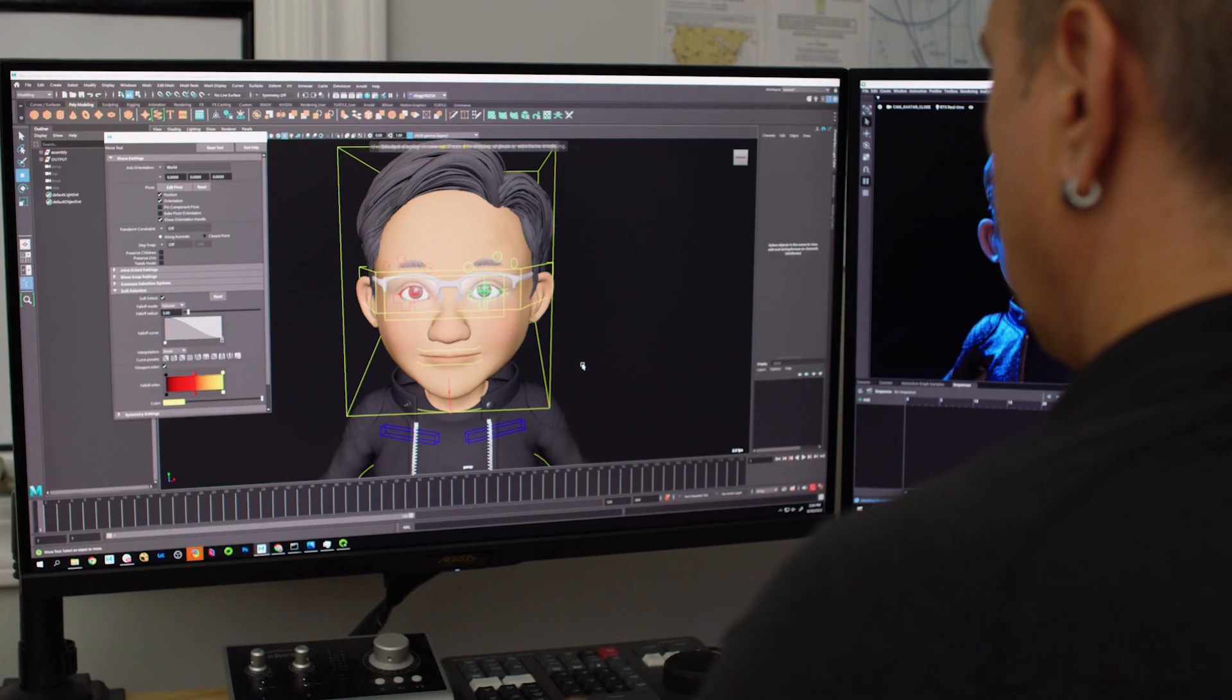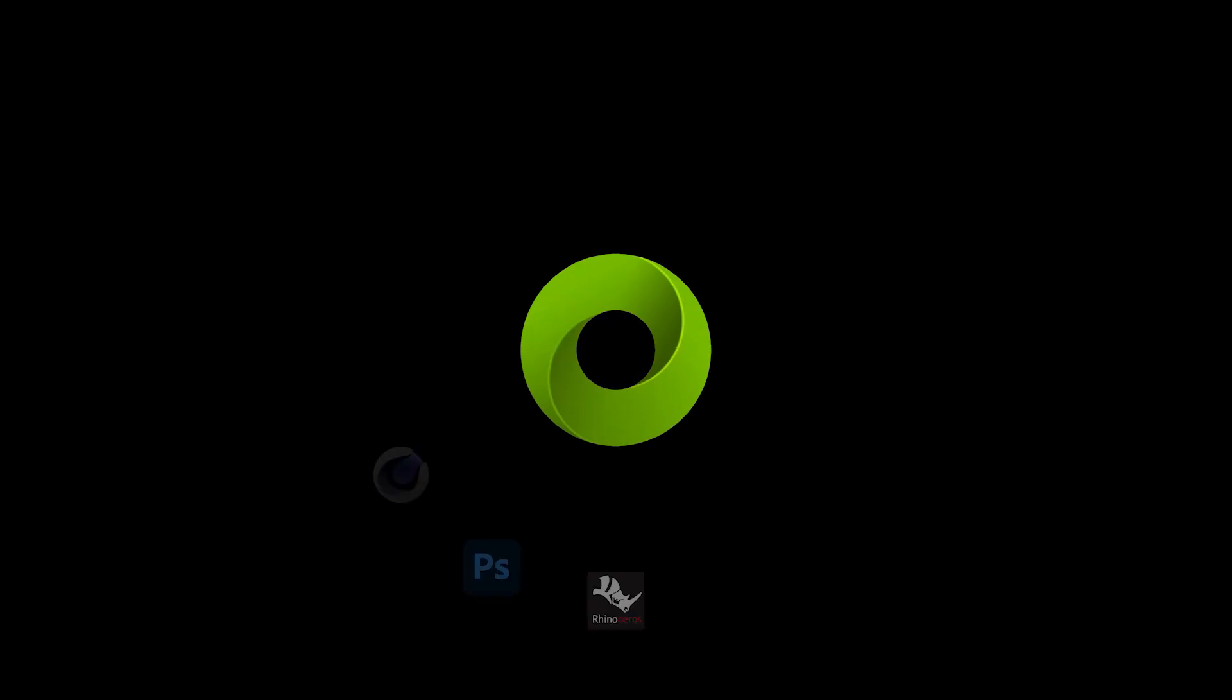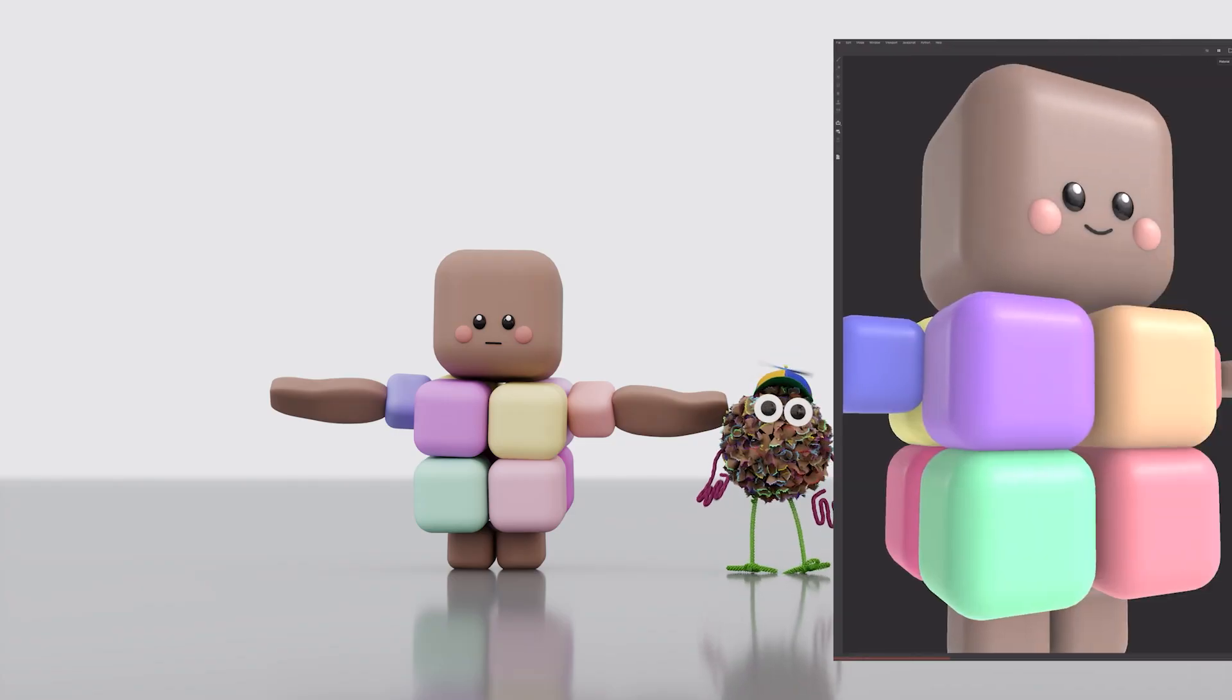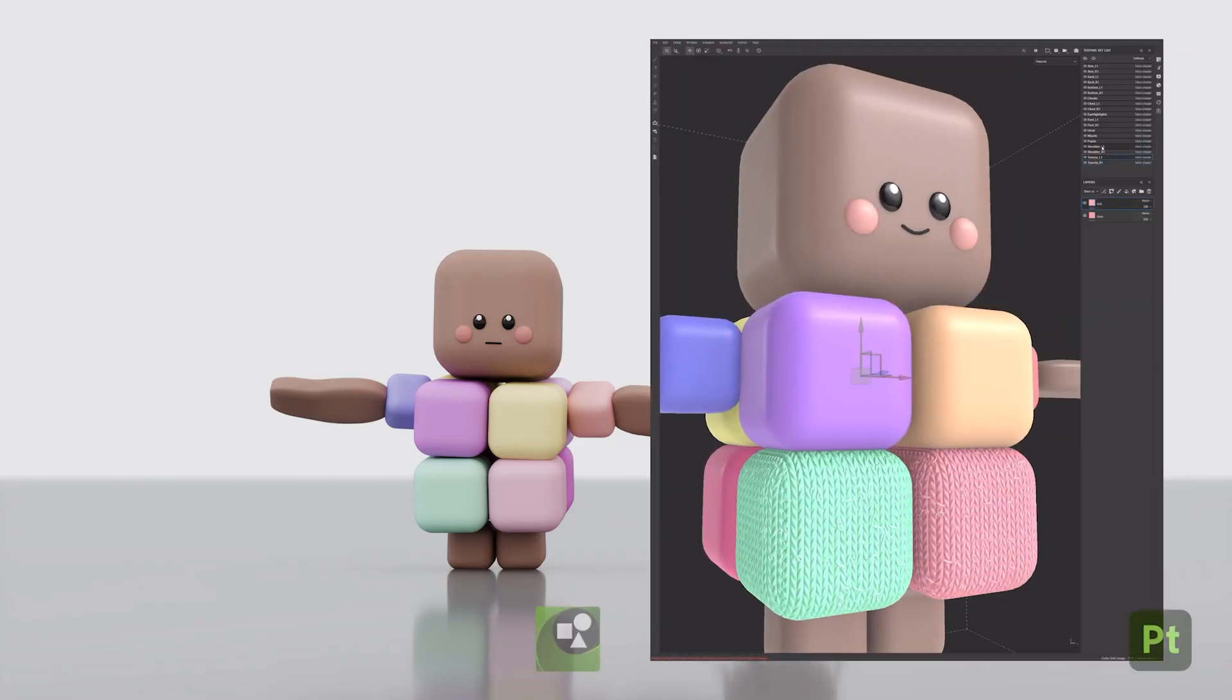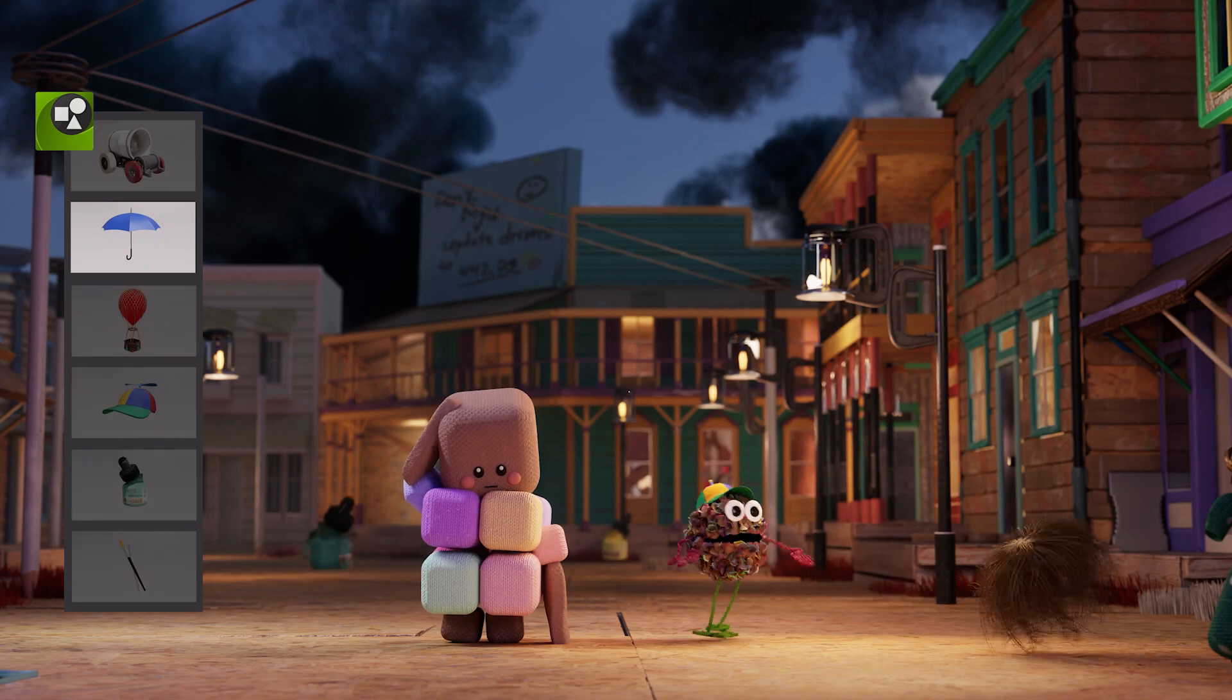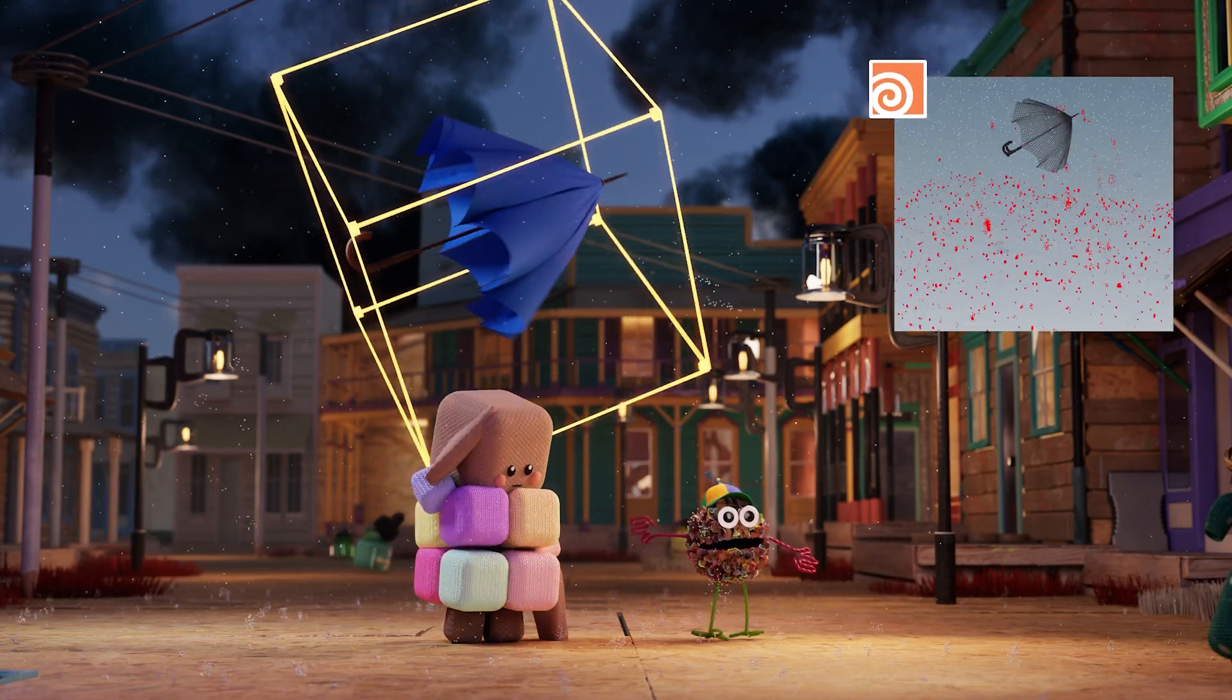Built on Pixar's Universal Scene Description, or USD, Omniverse lets you use the tools and software you use today with dramatically simplified data sharing between apps. It gives you more creative possibilities and faster project delivery, perfect for real and near-time visualization workflows.